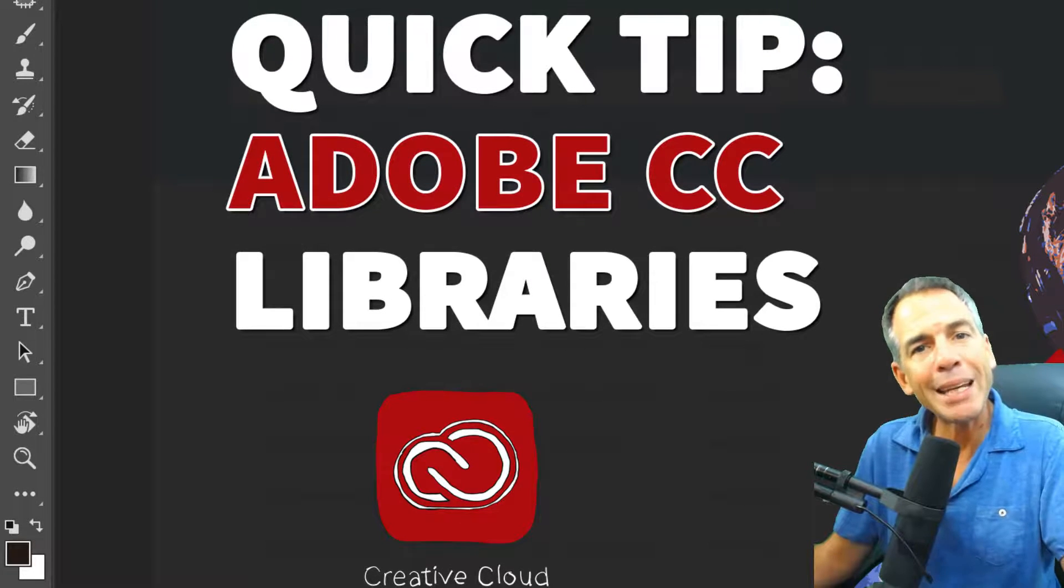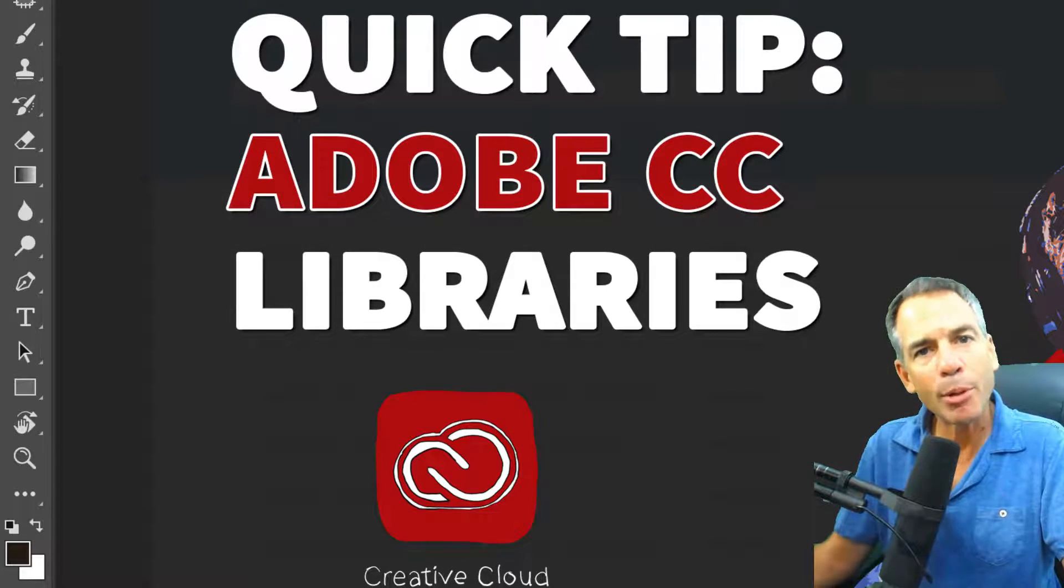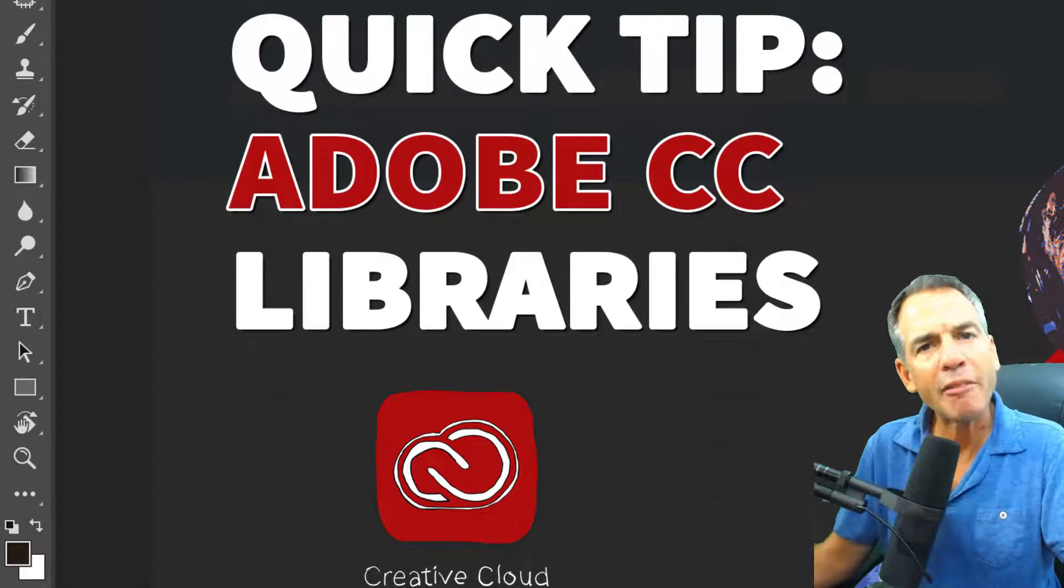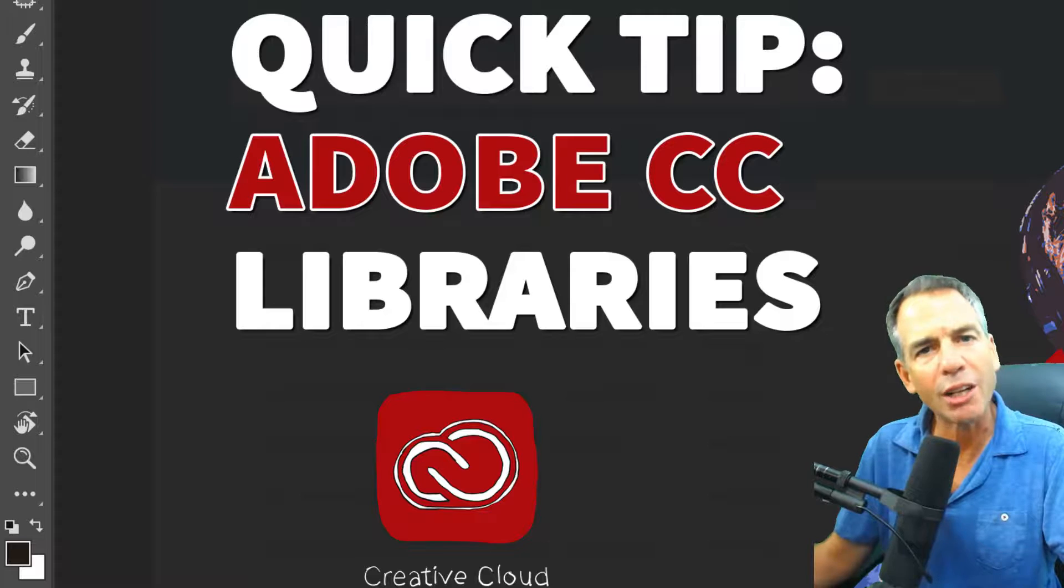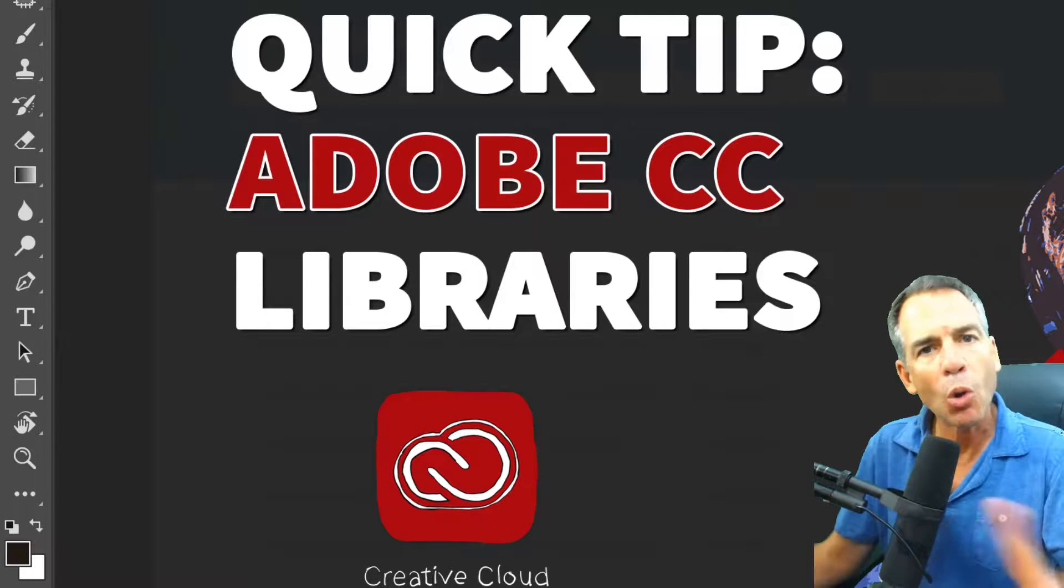Today's quick tip: Adobe CC Libraries, probably my favorite feature of the entire Adobe Creative Cloud membership.